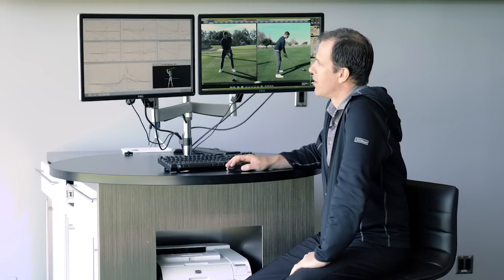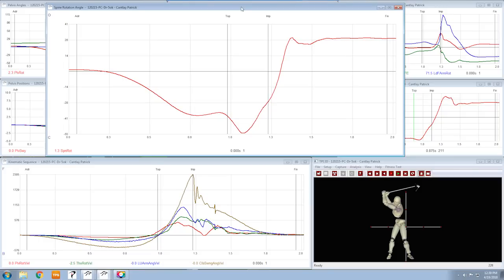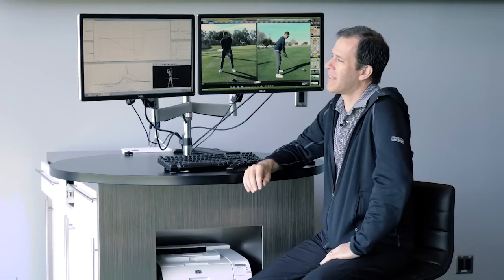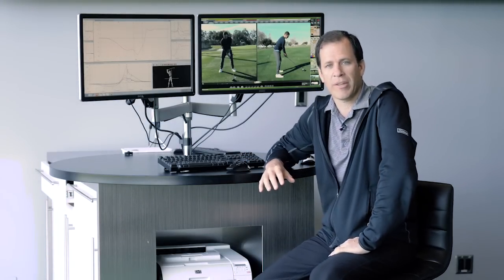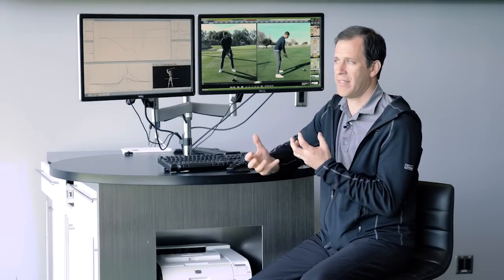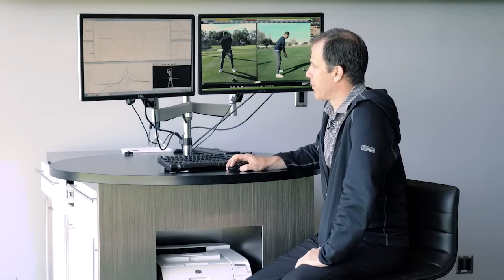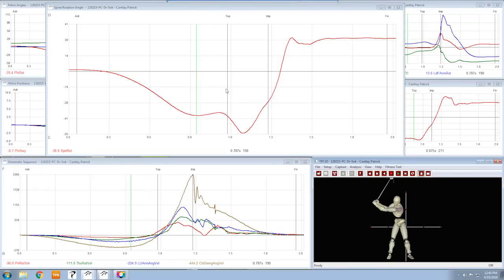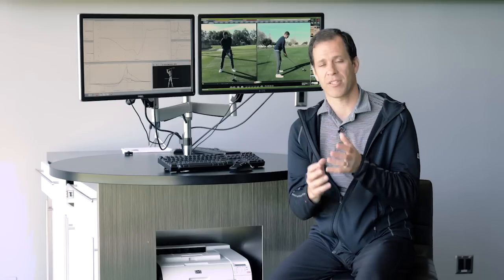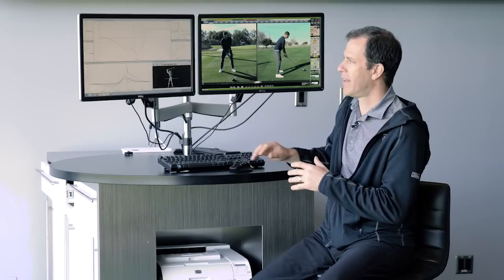This graph right here is a graph of the separation — we call it spine rotation. It's the separation between the upper body and the lower body, and I'm looking at a graph that we took back in December of 2015. Patrick's coach Jamie Mulligan and Patrick came down here to TPI. They knew they had a fracture in the lower back and they were trying to figure out whether the swing was part of the problem — they thought it was. We did the 3D and took a look at this. If I take Patrick to the top of the backswing, you can see in the video here he's got a separation of 36.4 degrees, meaning his shoulders have turned 36.4 degrees more than his hips.